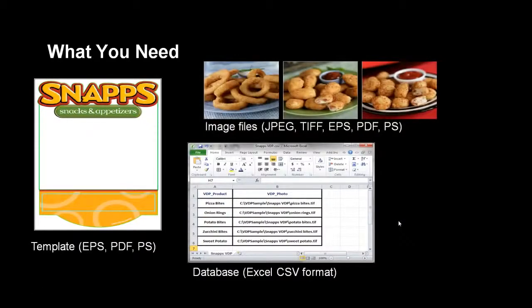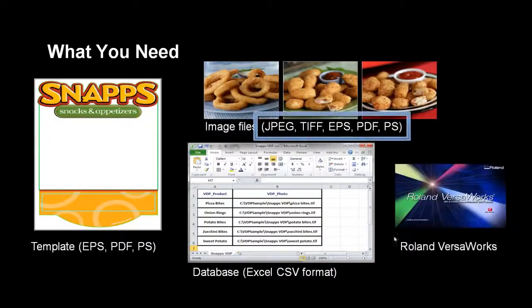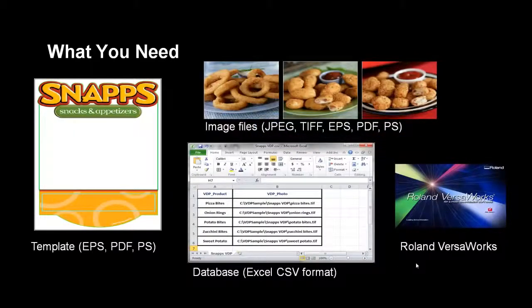Image files if your job uses images as variable data. The image files can be saved in the following formats: JPEG, TIFF, EPS, PDF and Postscript, and finally VersaWorks.